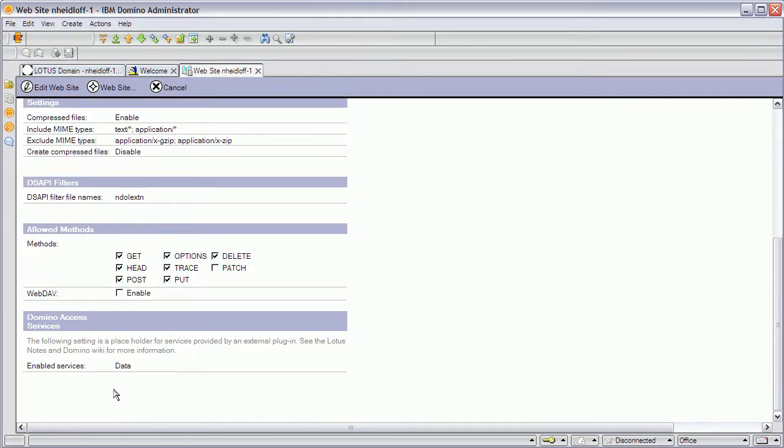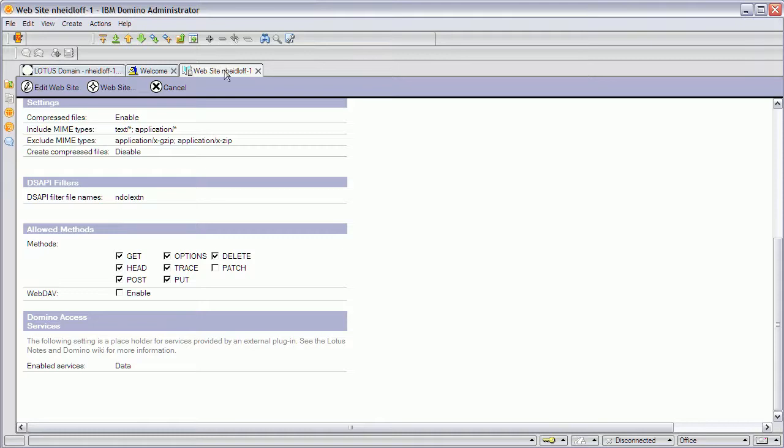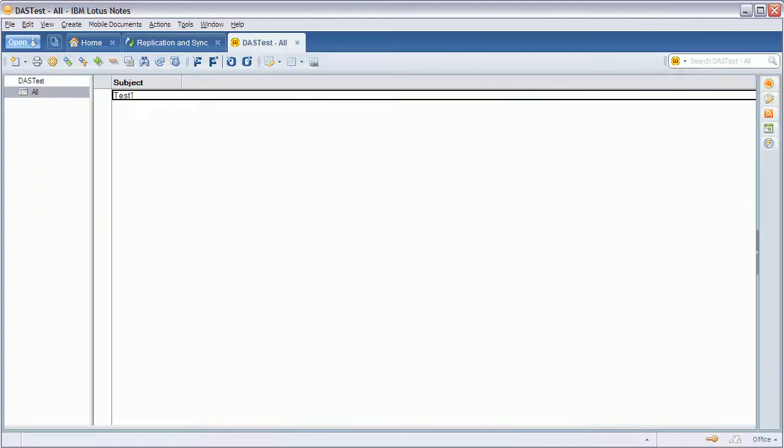First of all you need to enable them globally in your service internet sites or site. Right here. Enabled services data. And then also in addition to that on each database you need to enable them.